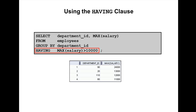In this example, I want to find the departments whose maximum salary is greater than 10,000. The group function being used here is the MAX function, and we are checking the condition using the HAVING clause — HAVING MAX(salary) greater than 10,000 — restricting groups using the HAVING clause.